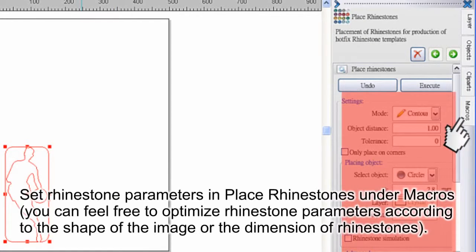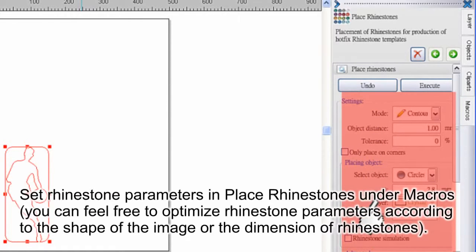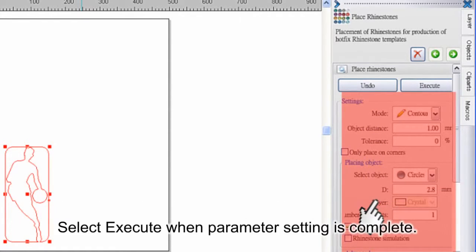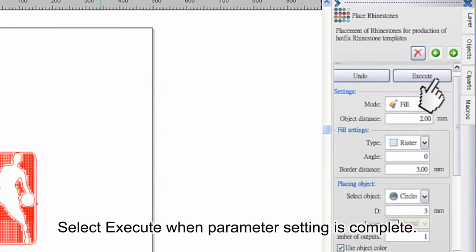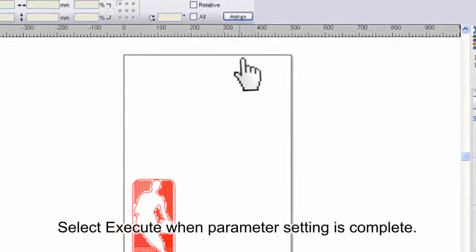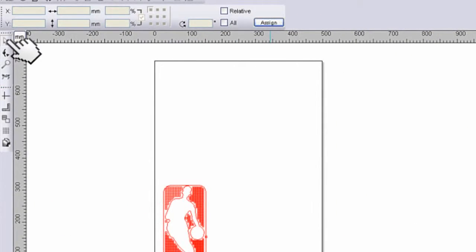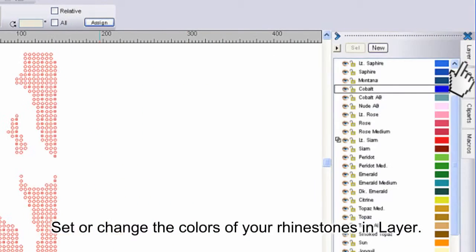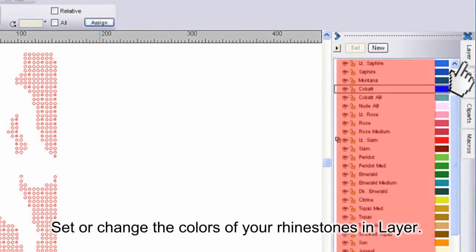You can feel free to optimize rhinestone parameters according to the shape of the image or the dimension of rhinestones. Select Execute when parameter setting is complete. Set or change the colors of your rhinestones in Layer.